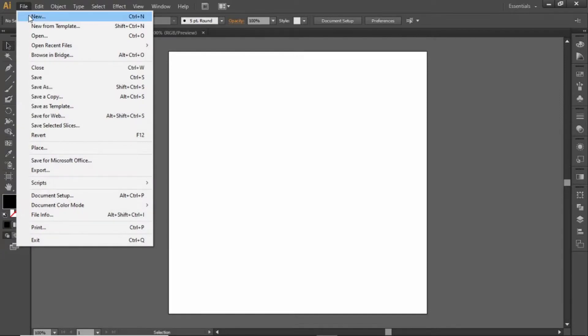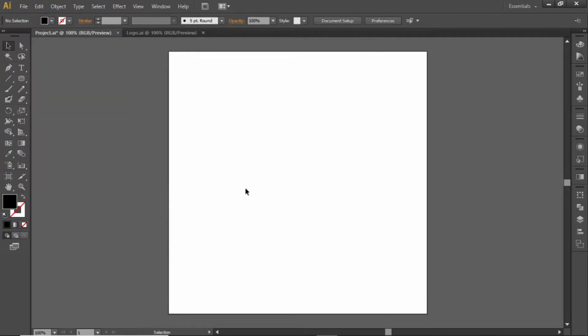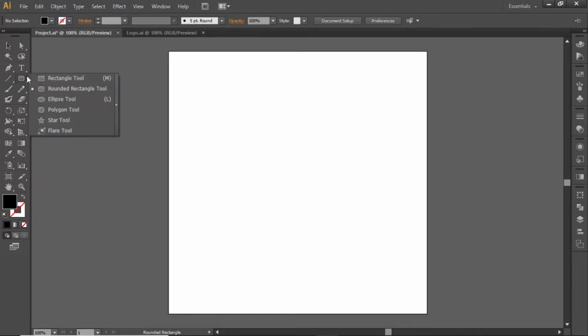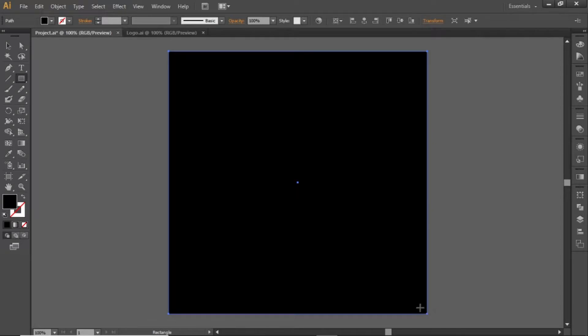First, go to File and create a new artboard with square dimensions. Select the rectangle tool and create a square equal to the size of the canvas.